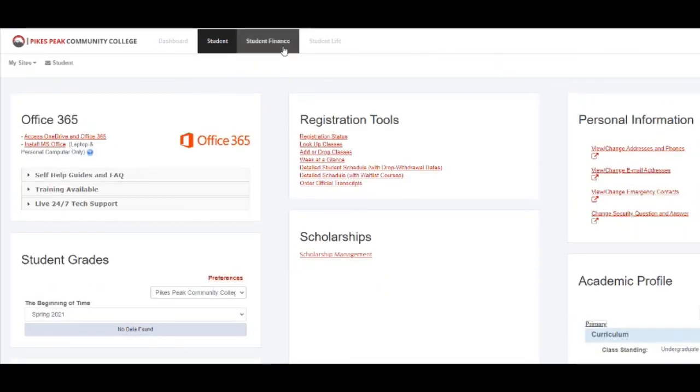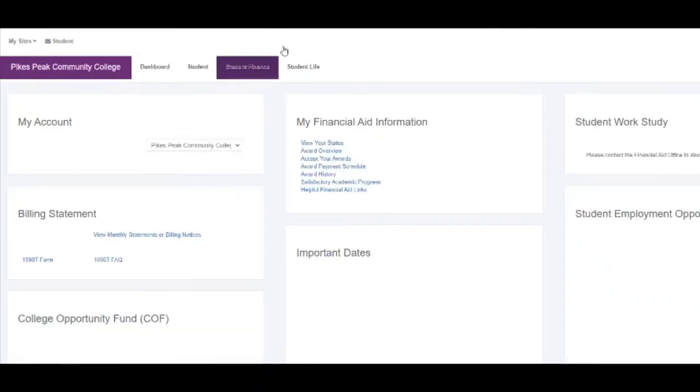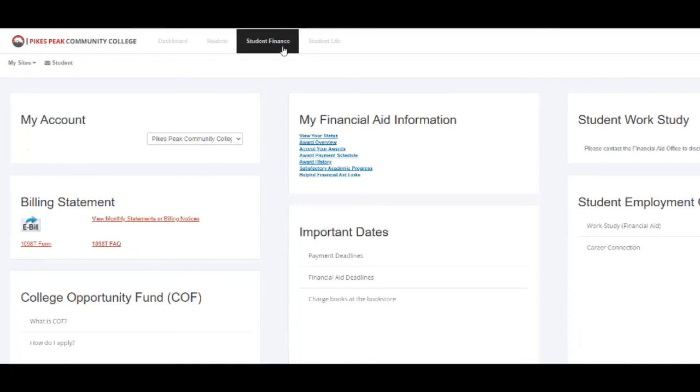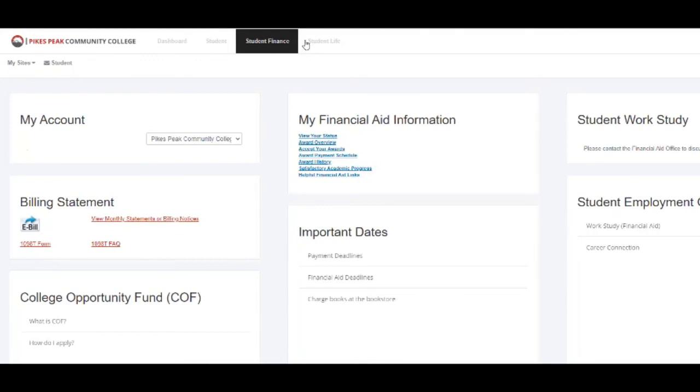If you look under Student Finance, as you would imagine, you will find everything to do with your money and paying for school—your bill, your financial aid, your College Opportunity Fund stipend, student employment opportunities, anything that has to do with money.